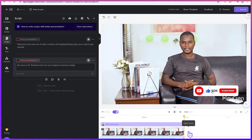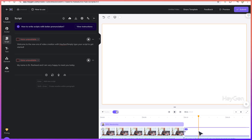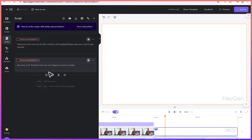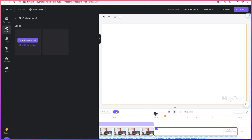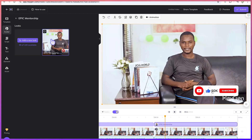For example, you can come over here and add a scene. Adding another scene means you want to add something new. This is scene one — 'My name is Dr. Rashid.' So let's say I'm going to use the same video for that — go to avatar and use this as well on this particular scene.